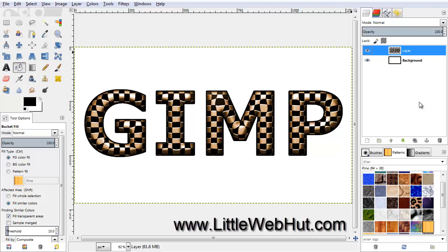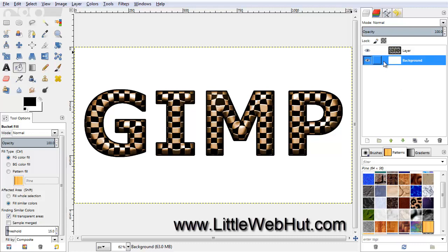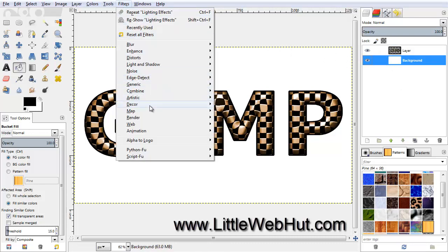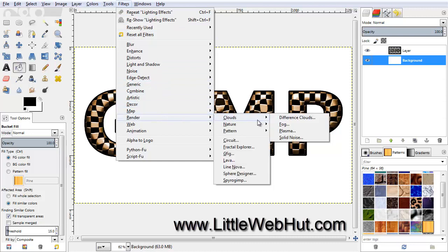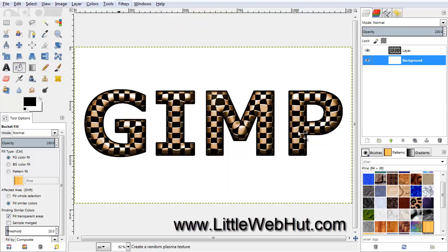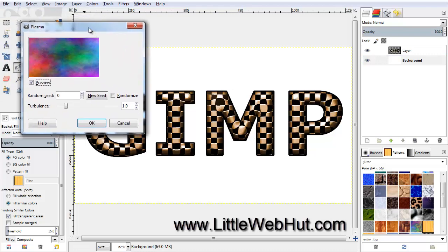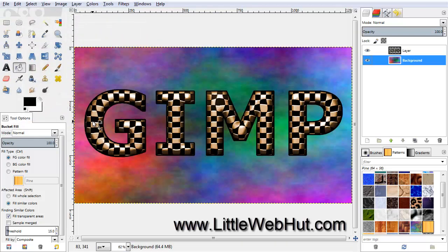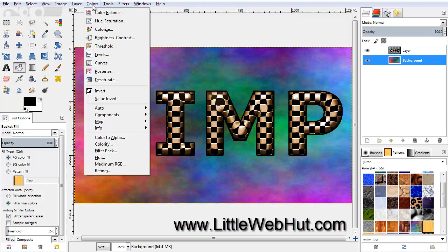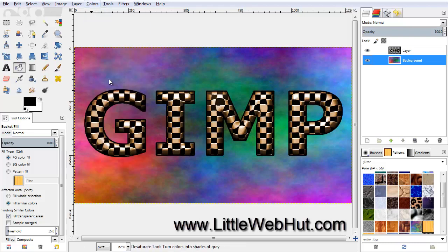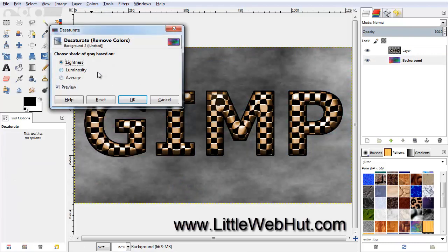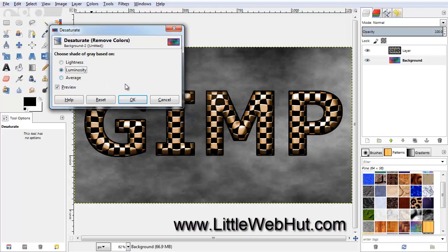We're done with the text, so let's work on the background. Click on the bottom layer to select it. Then from the Filters menu, select Render, then Clouds, and then Plasma, and click OK. Now from the Colors menu, select Desaturate, then select Luminosity and click OK.